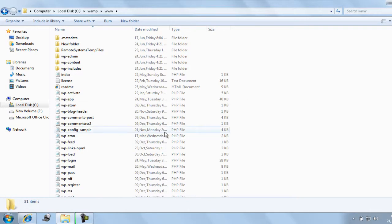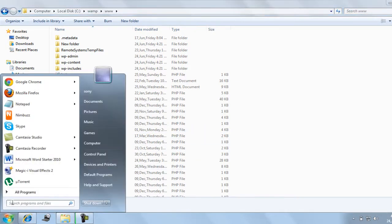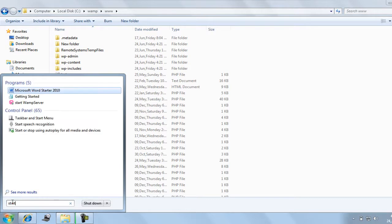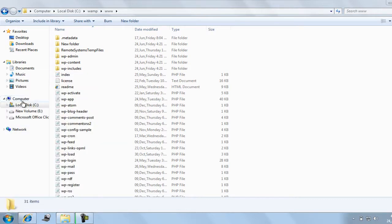The next step is to start your WAMP server. Go to the Start menu, search for 'start WAMP server' and click it. It will start your server.